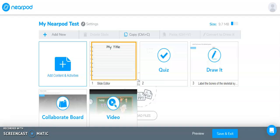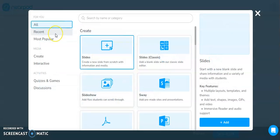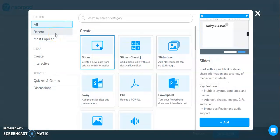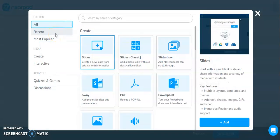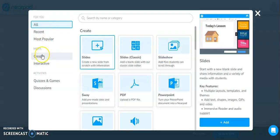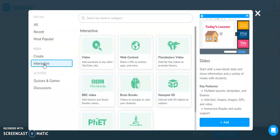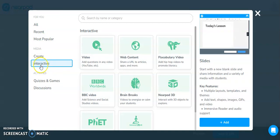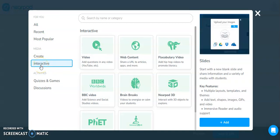I'm going to continue adding to my Nearpod lesson and look at the other different options that Nearpod has available to make my lesson more interactive for my students. So once again, I have my menu of options on the side here. And let's say I'm going to come over here and take a look at some of the interactive options.